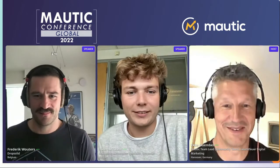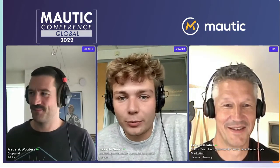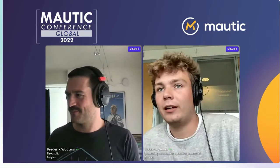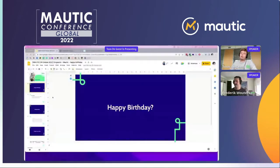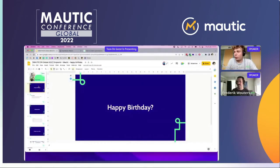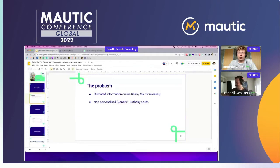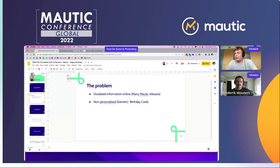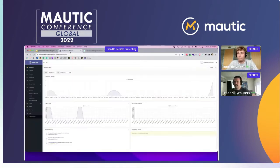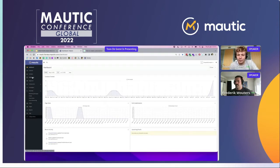Thank you very much. Today, Friedrich and I will tell you something more about how we can send personalized birthday emails. We found out that the information online was outdated and there were no personalized cards really. So we thought we would show a slideshow, but a live demo is always more fun.